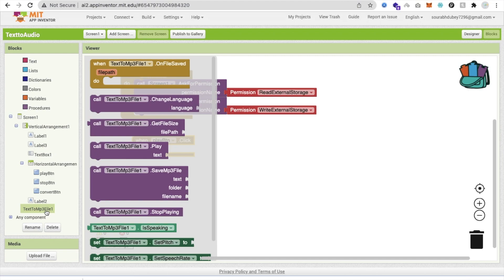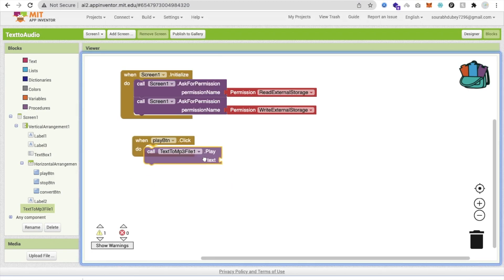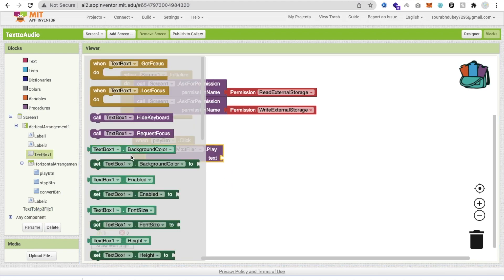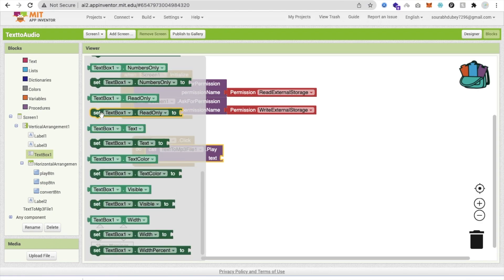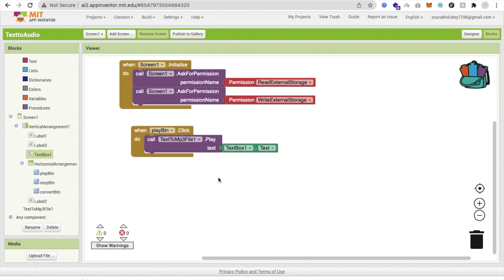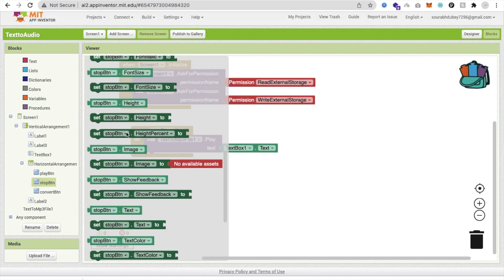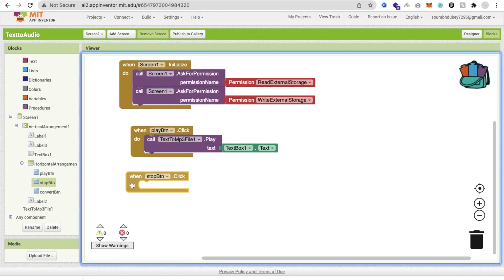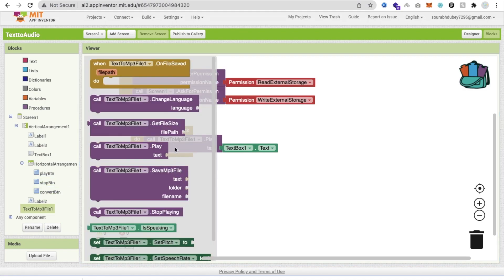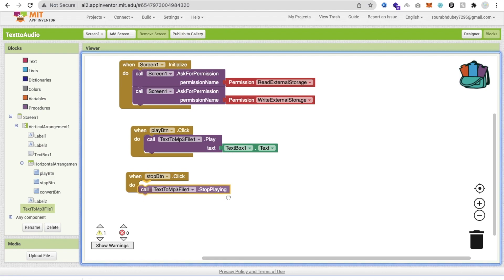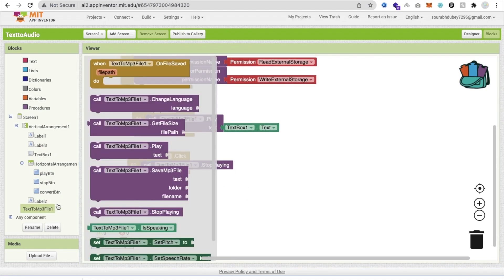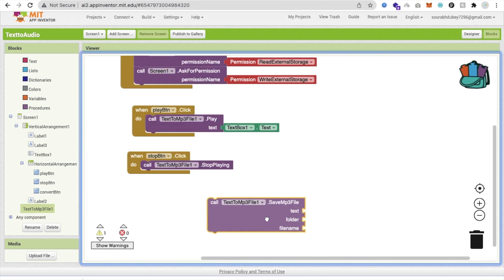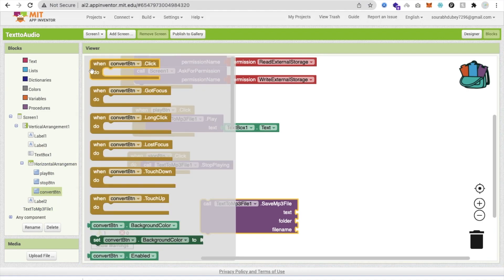For the Play button click, call the play method and pass in TextBox1's text. For the Stop button click, call the stop playing method. For the Convert button click, call the convert-to-MP3 method.